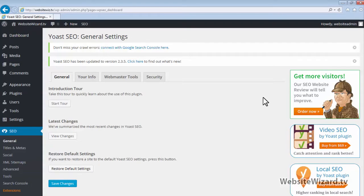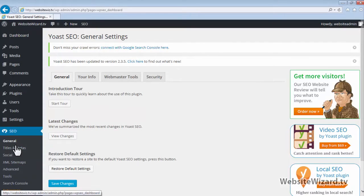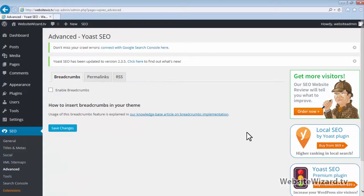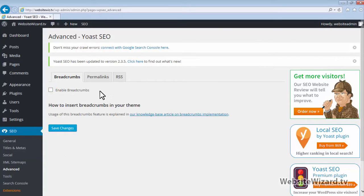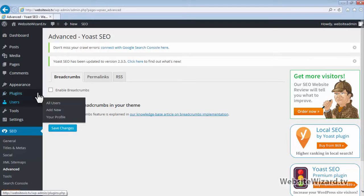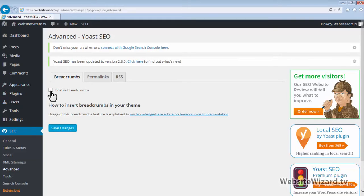If you head over to the left and underneath SEO, click on Advanced. This plugin also allows you to enable breadcrumbs on your site, and breadcrumbs are really good for SEO as well. So that's another thing that you may want to take advantage of within this plugin.